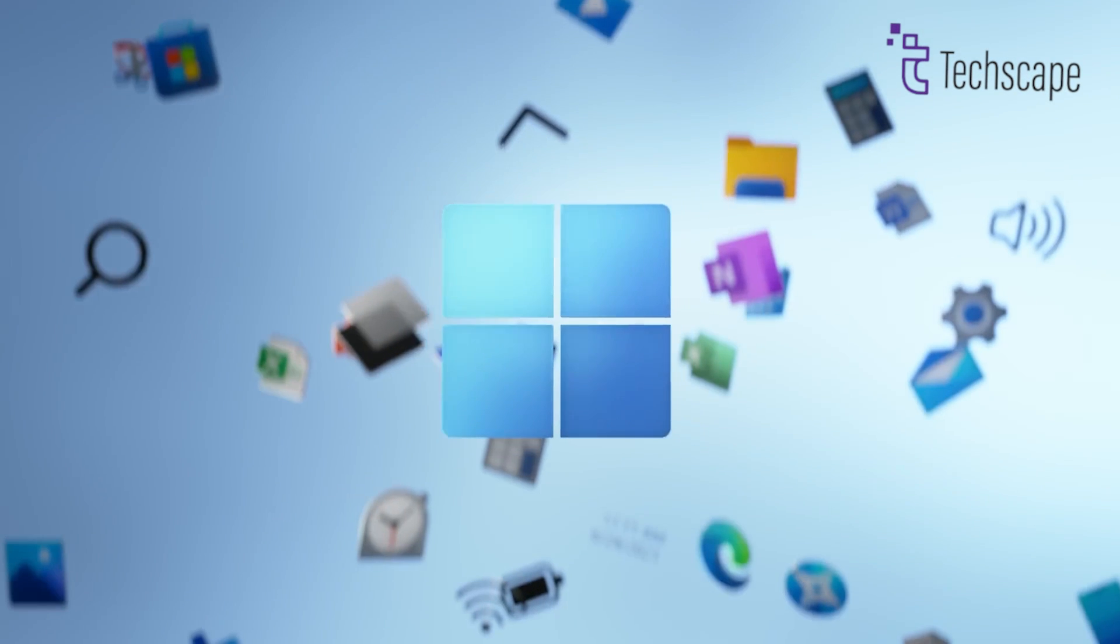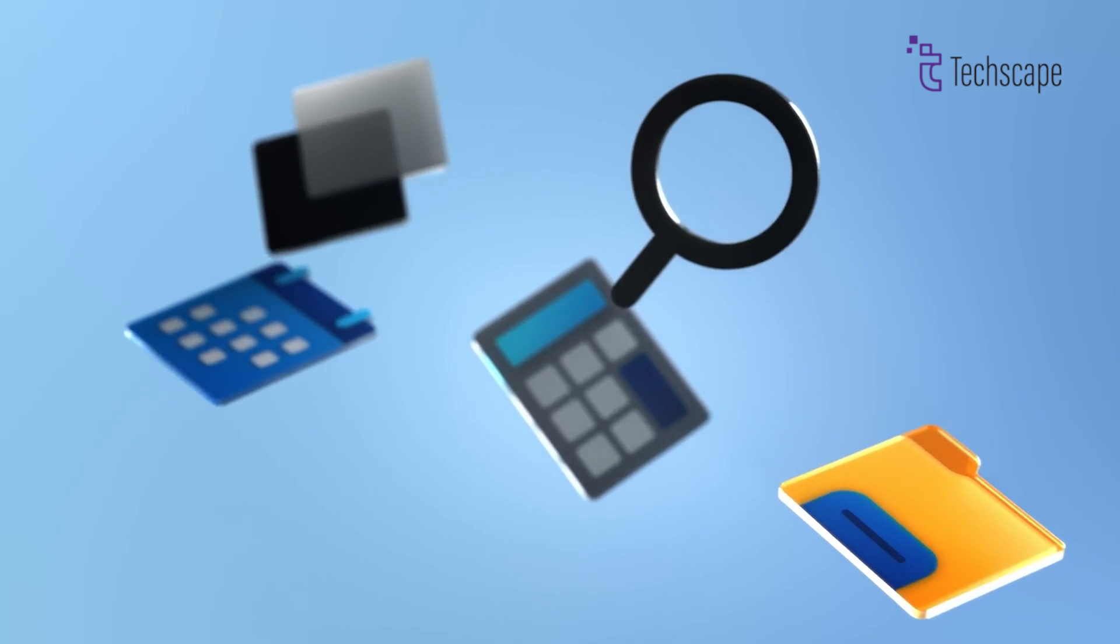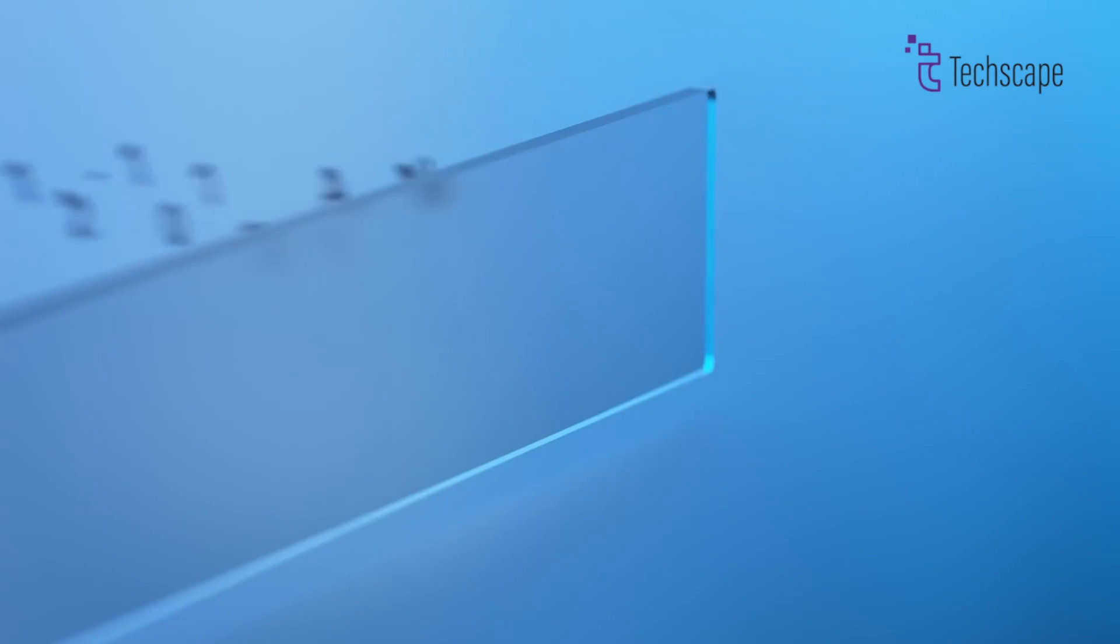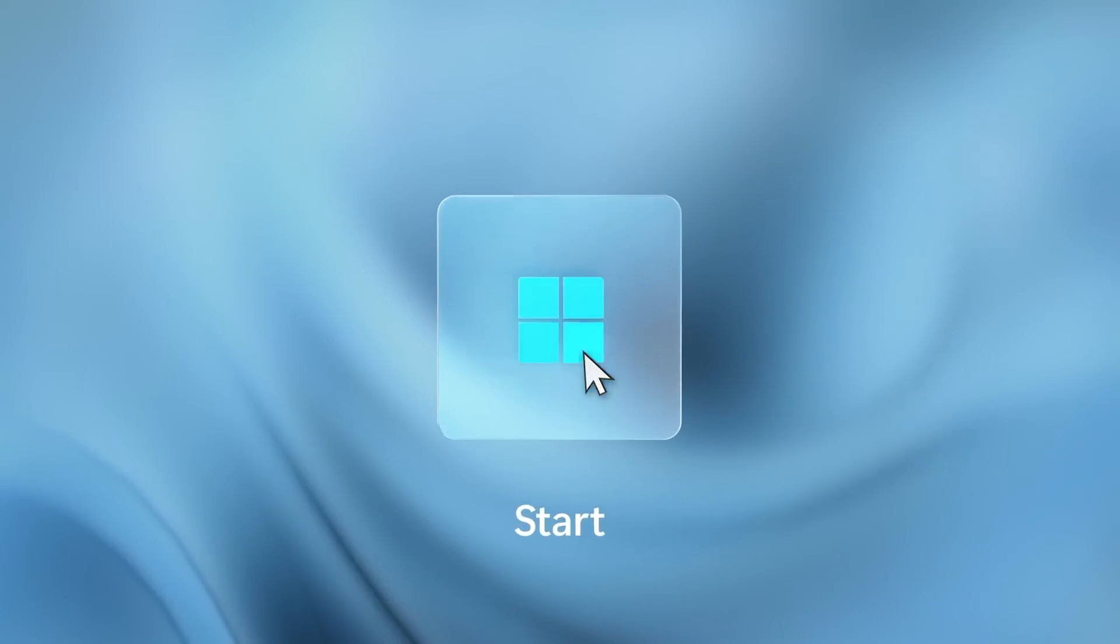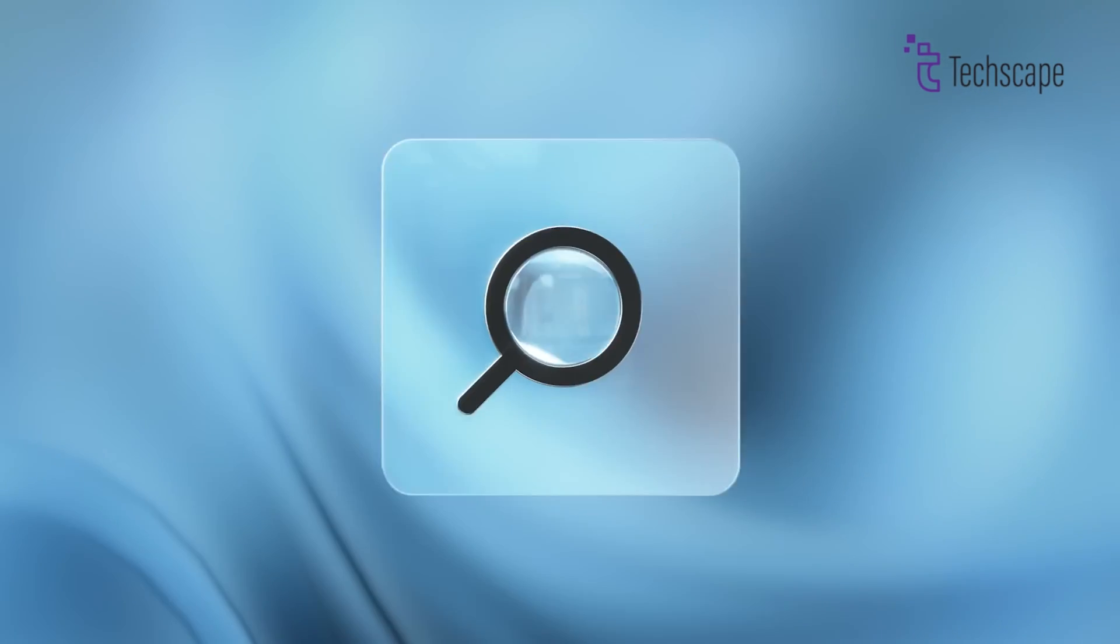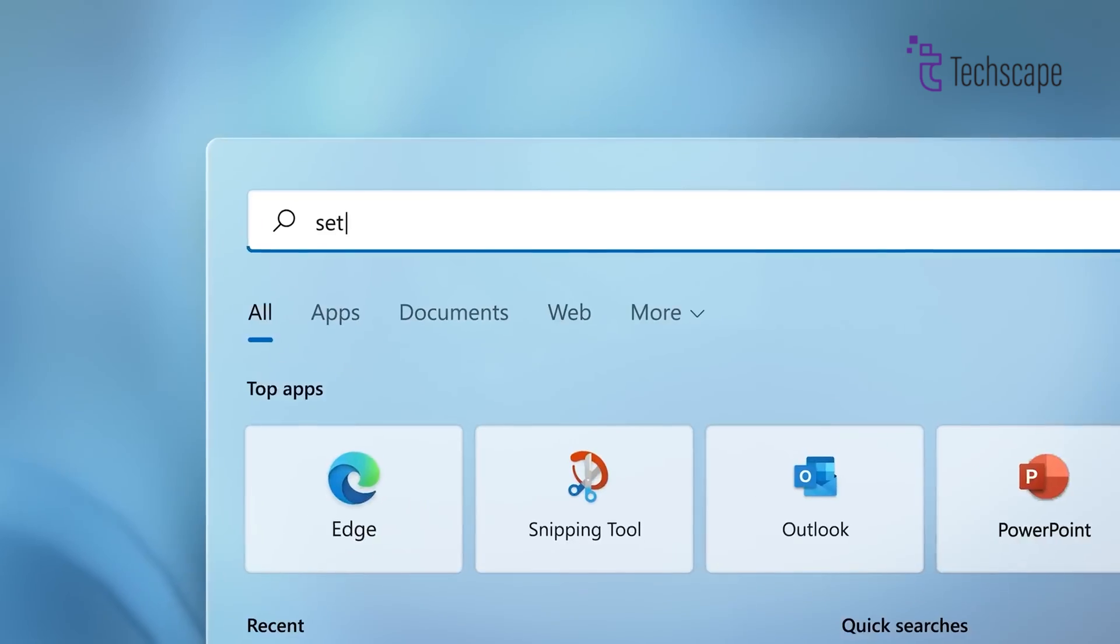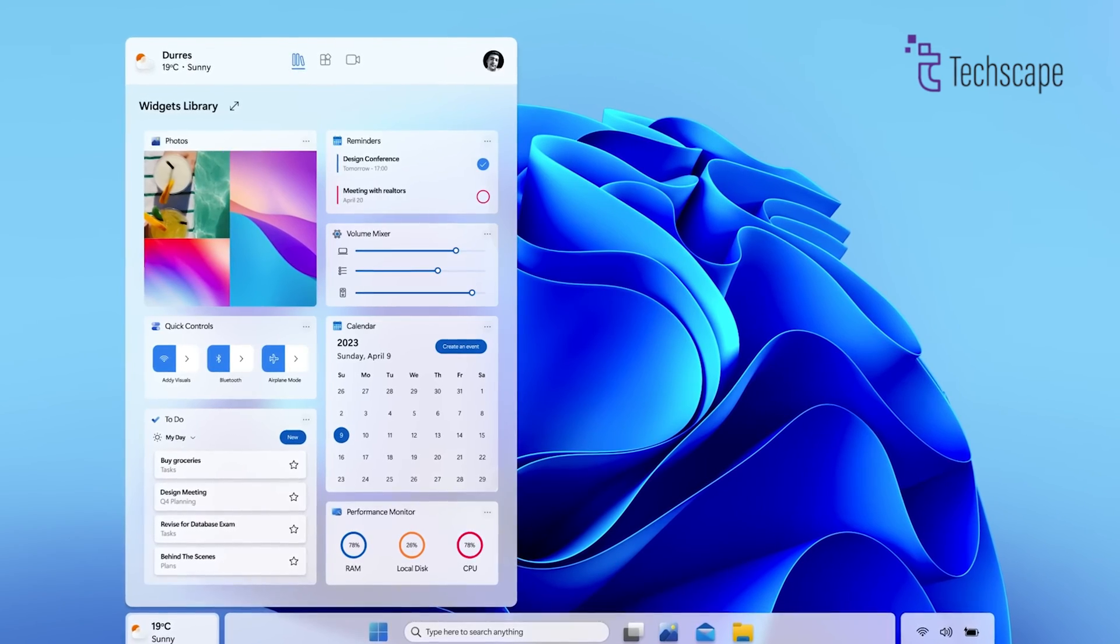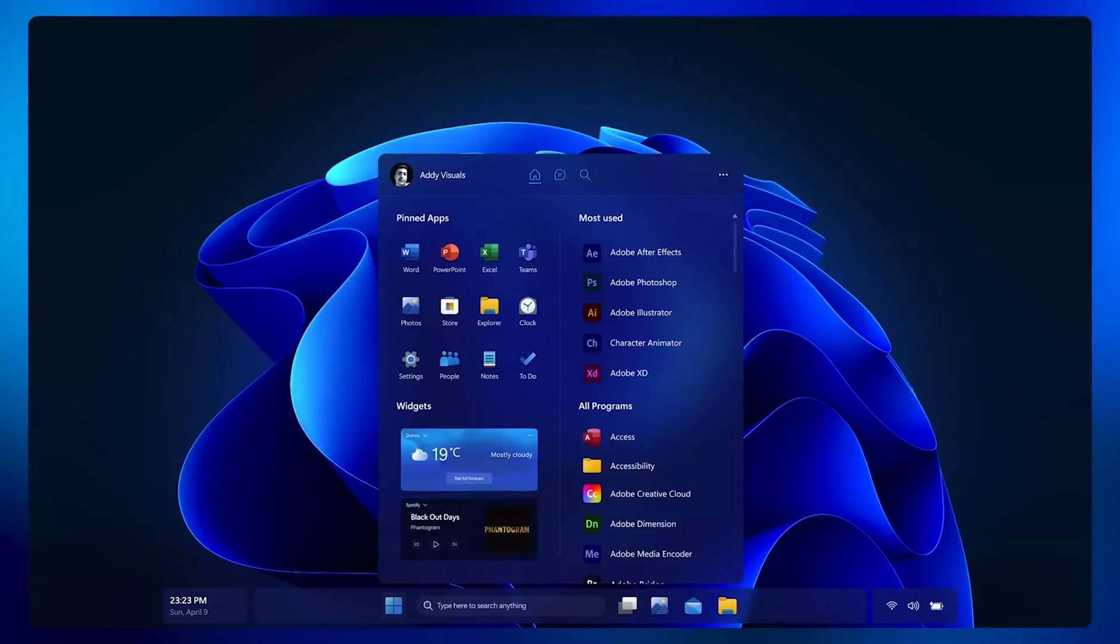Microsoft is known for its tight-lipped approach when it comes to future software releases, and Windows 12 is no exception. Late 2023 saw the rumor mill churning at an unprecedented pace, fueled by what some believe were strategic leaks from partners.